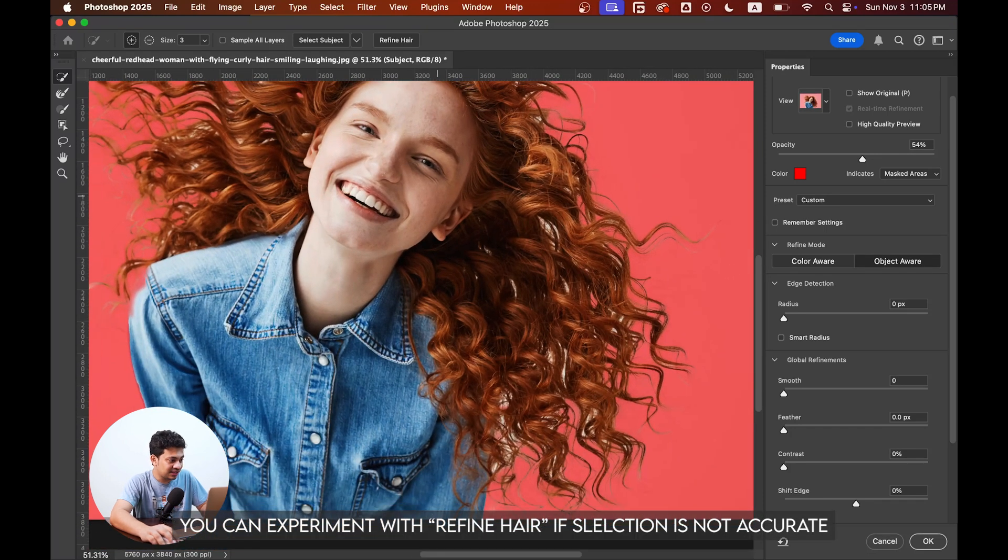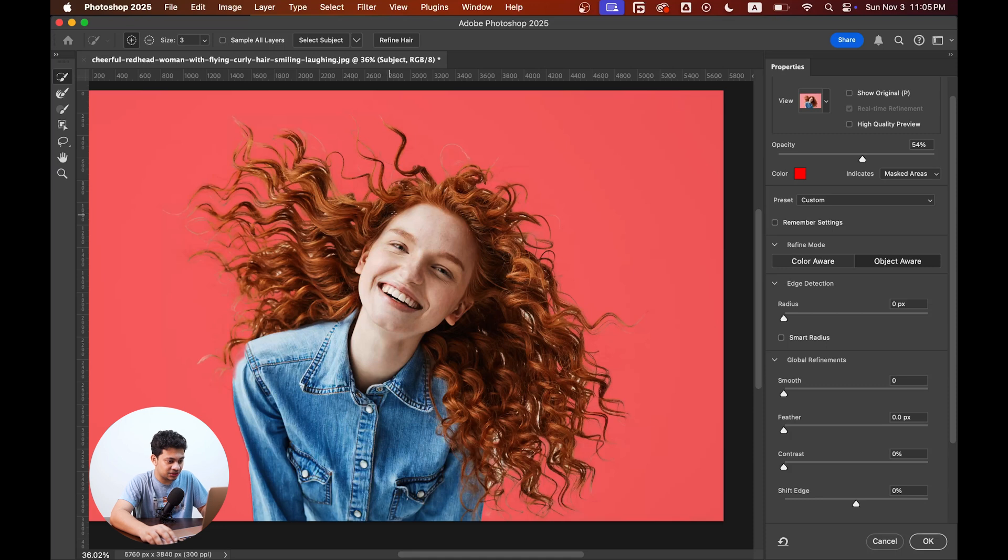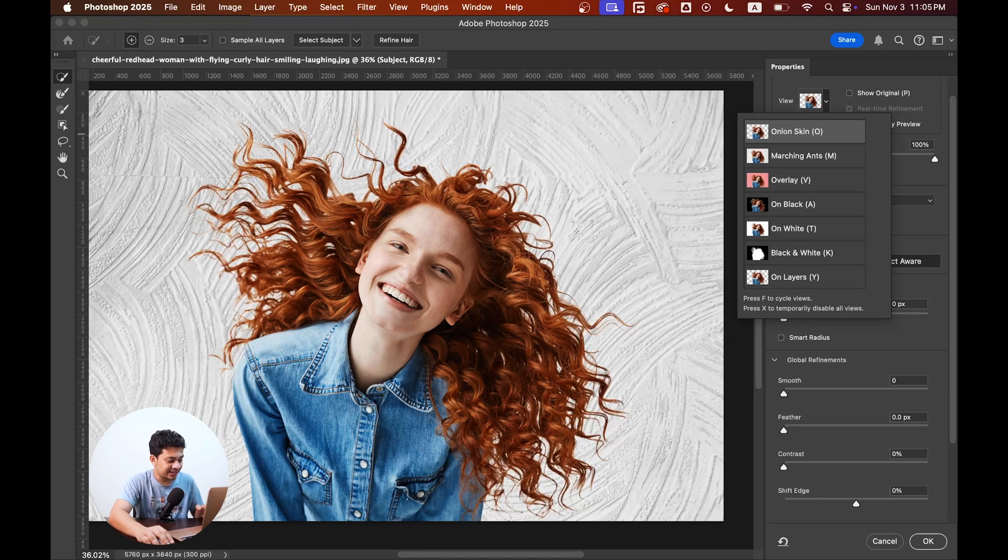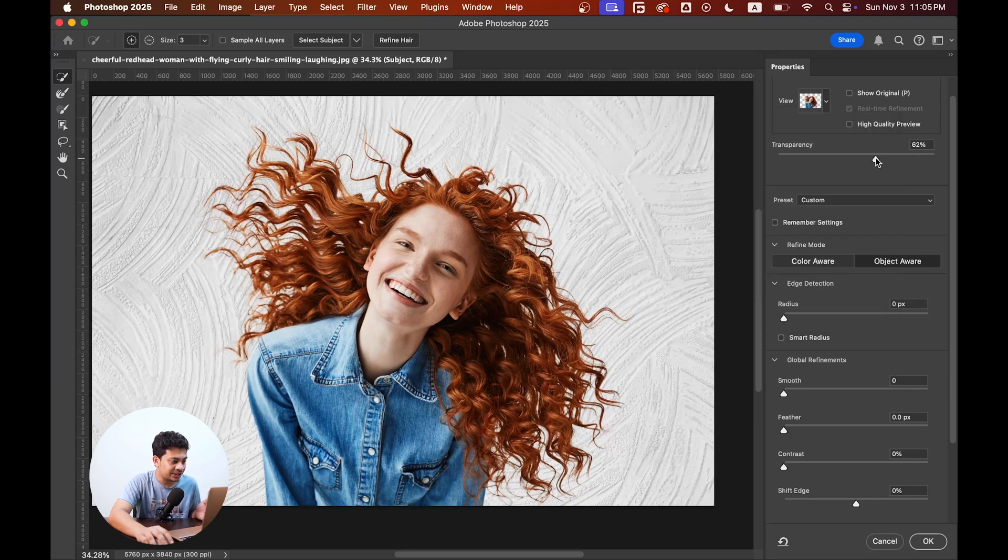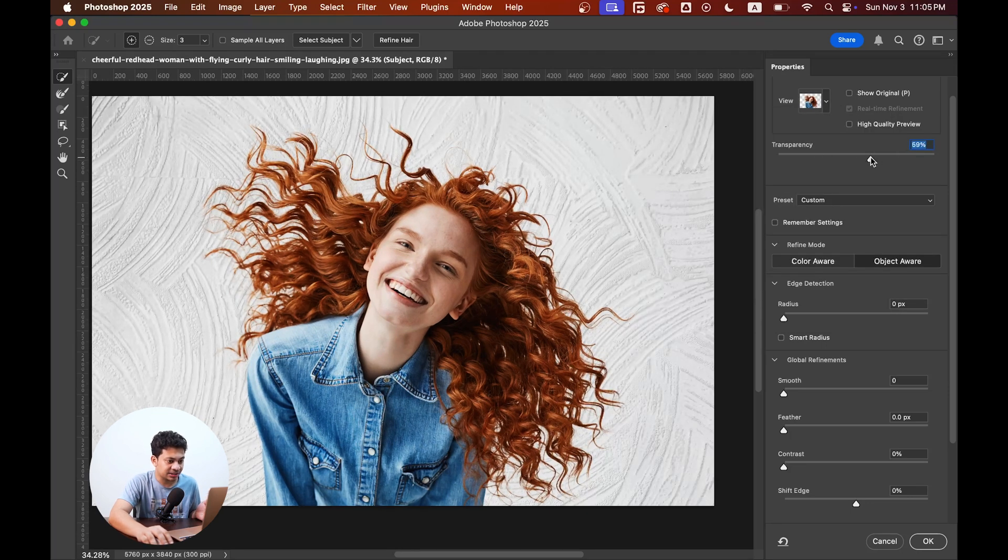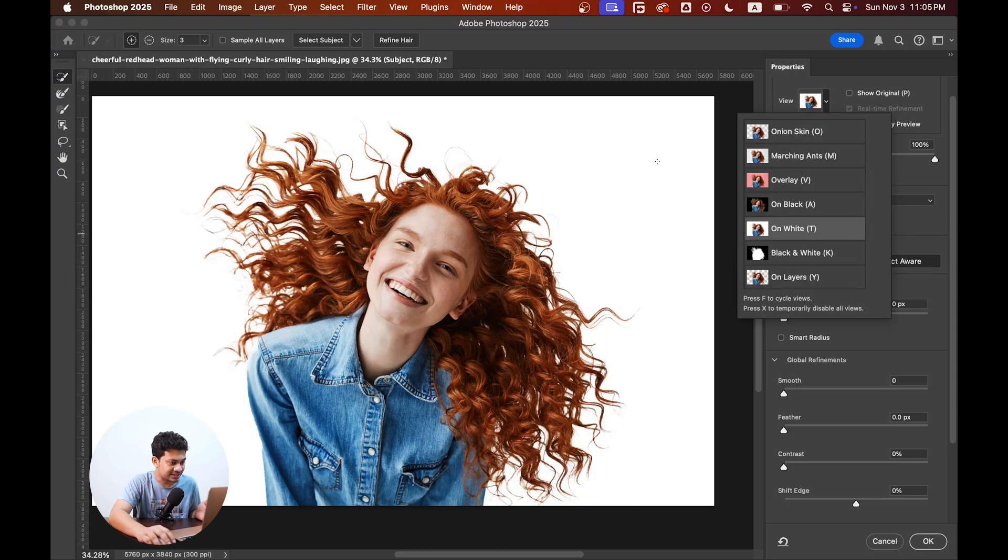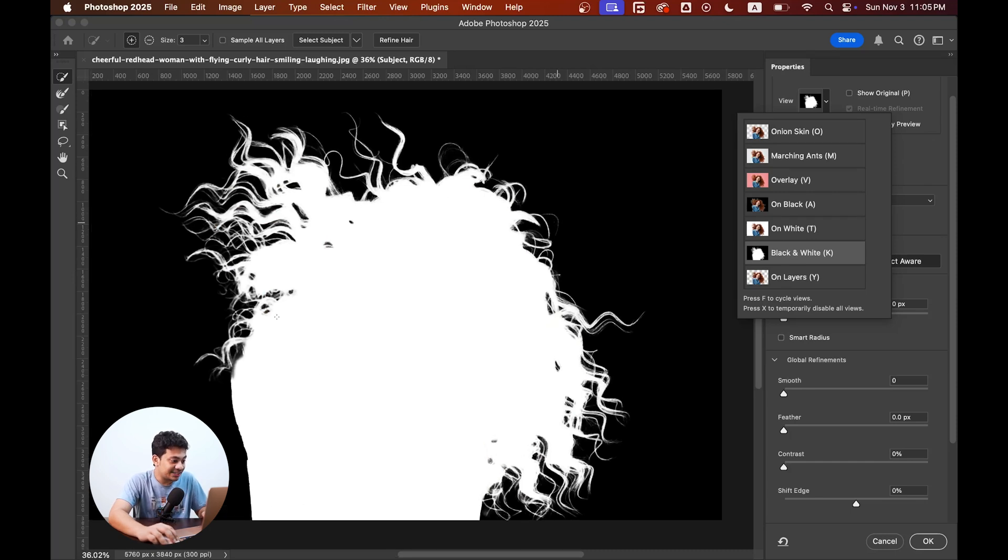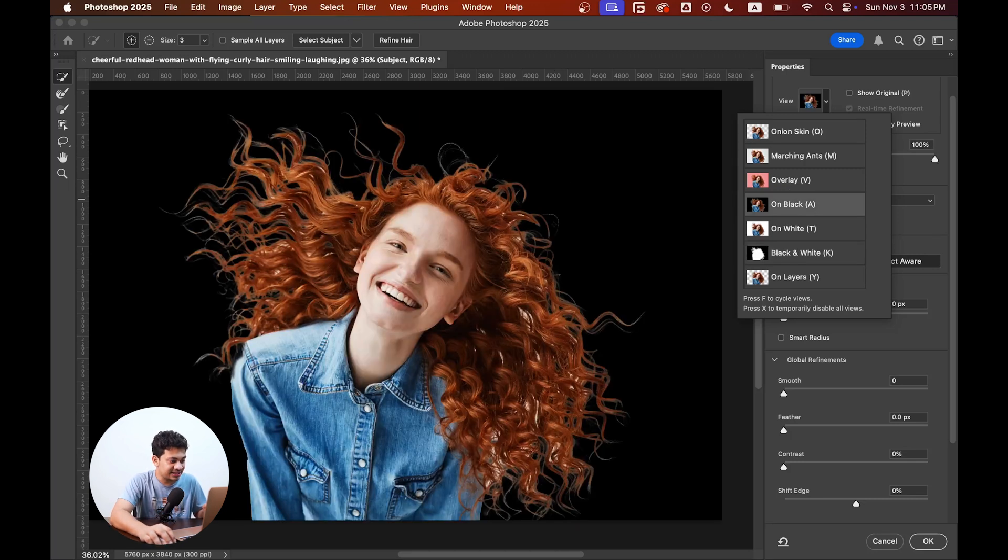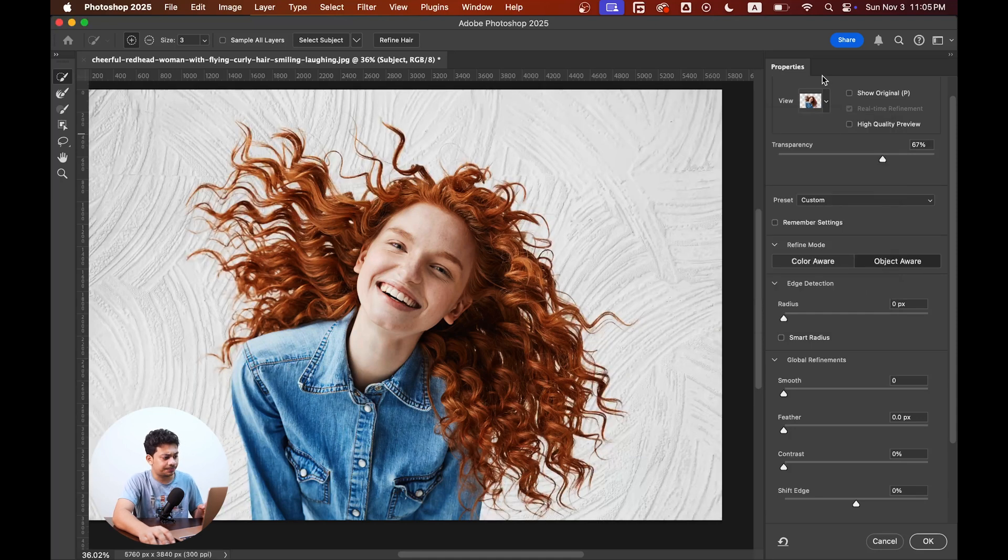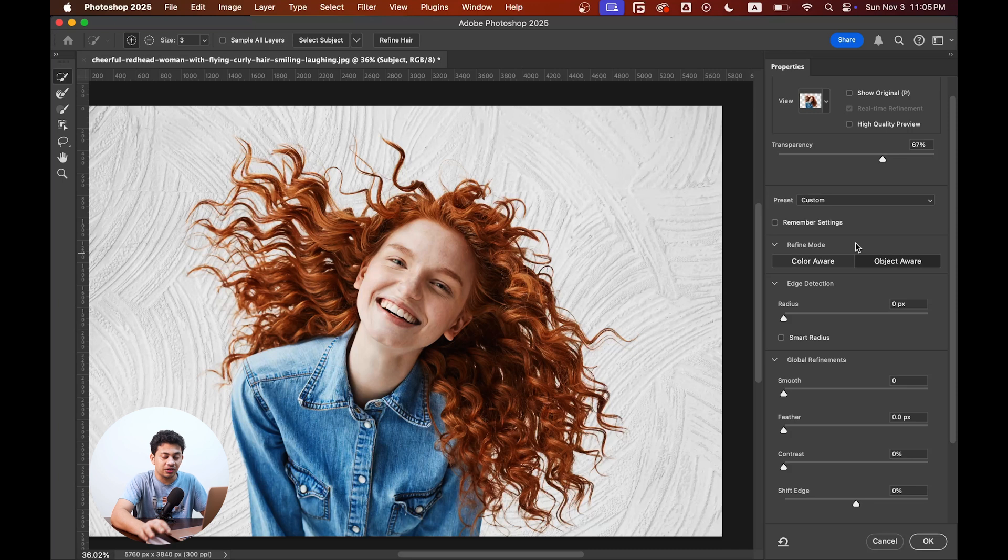Now you can change the preview by selecting onion skin. You can see a real-time view here with your background. You can decrease or increase the transparency from here. You can see it on white and also on black background. Different preview options. We can just experiment with all this. Now coming to the refine mode option.